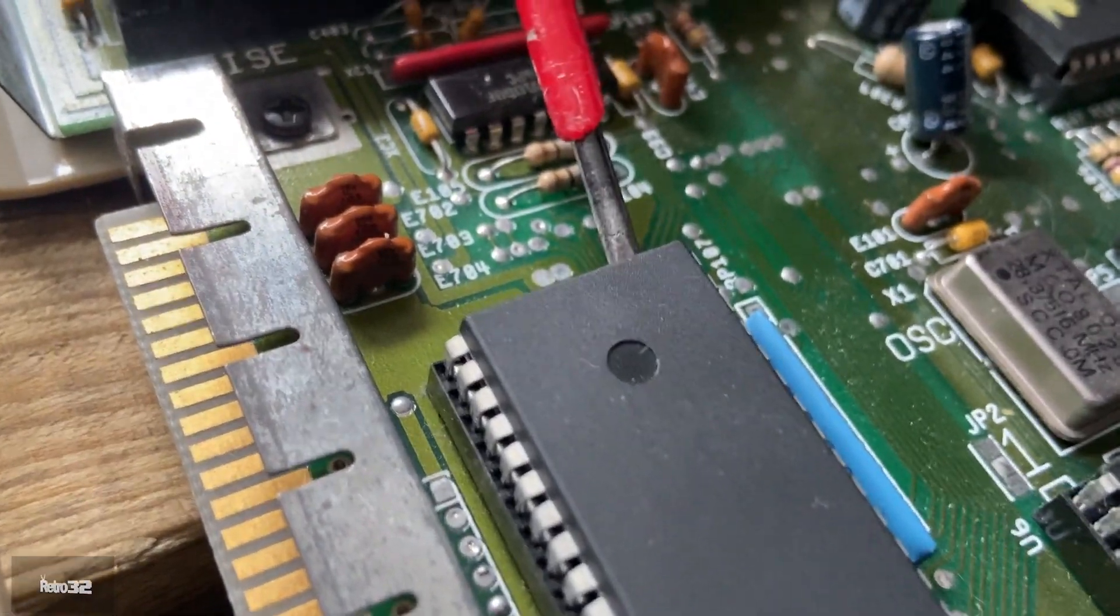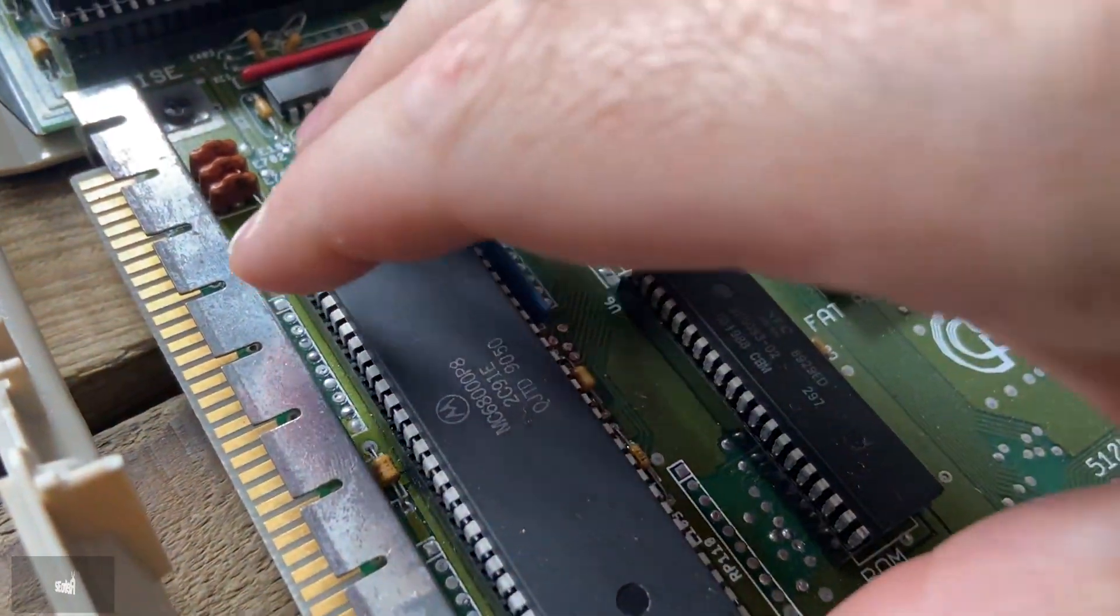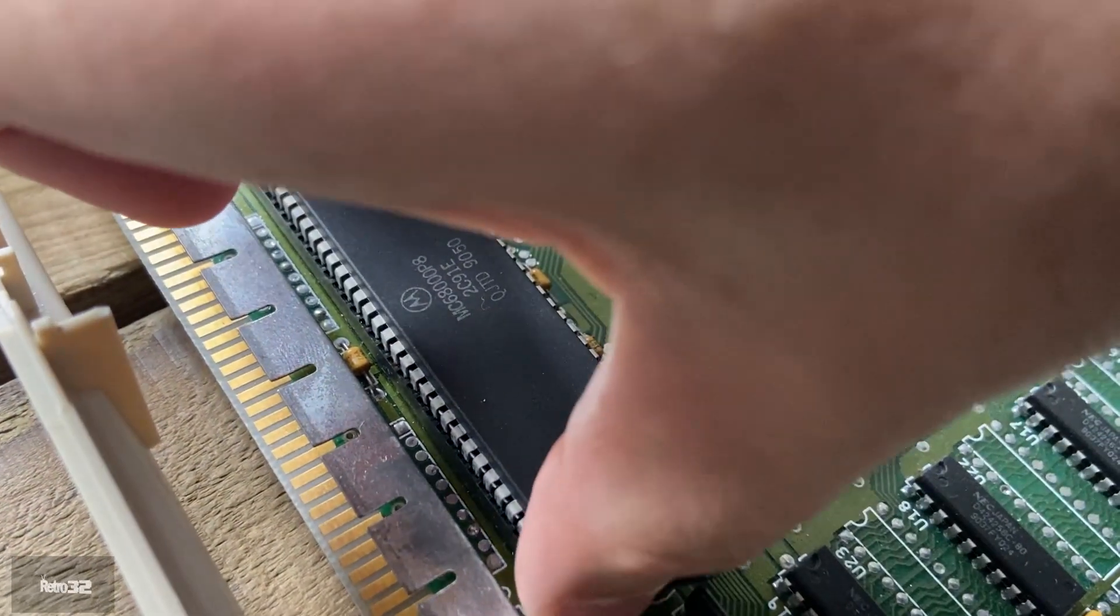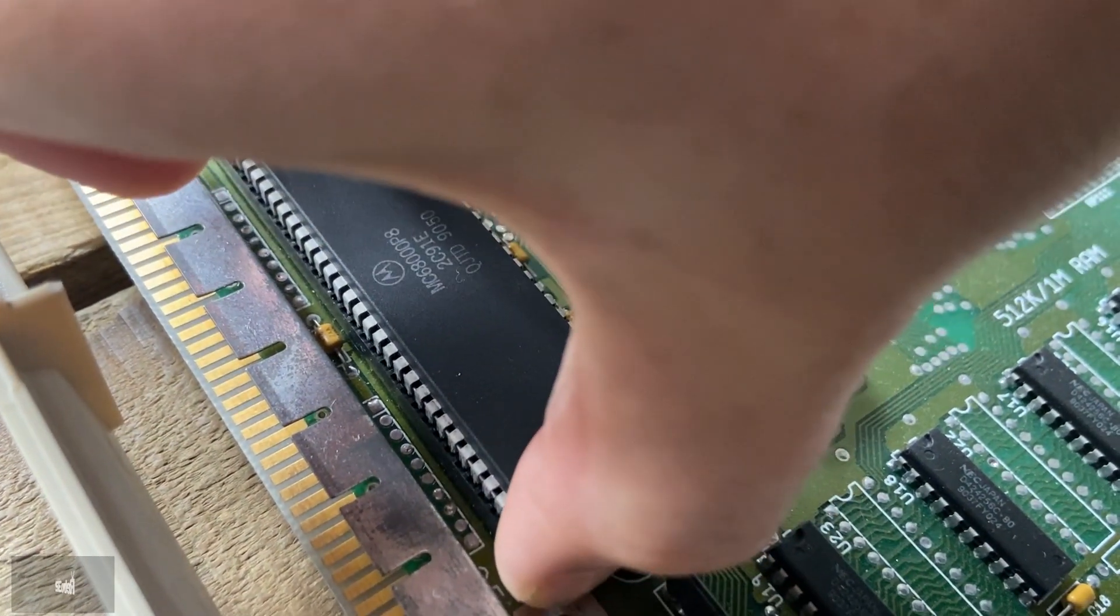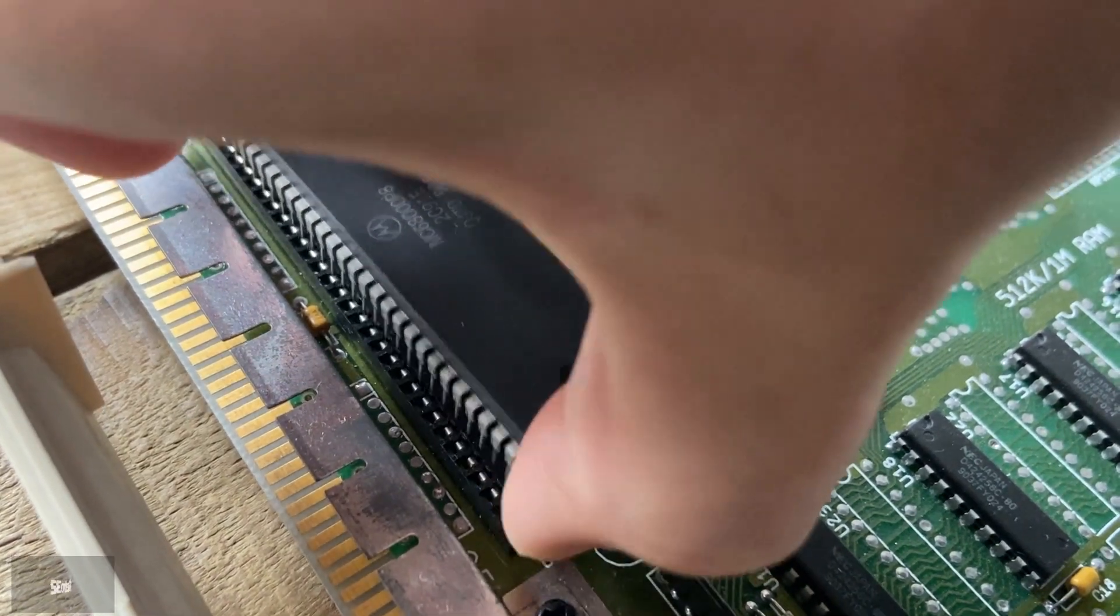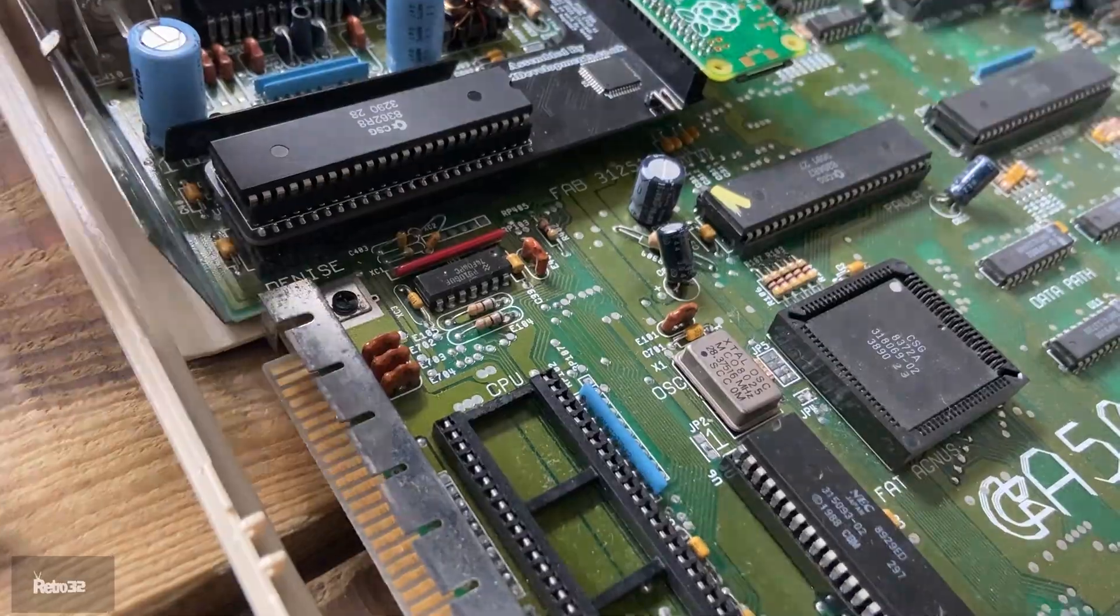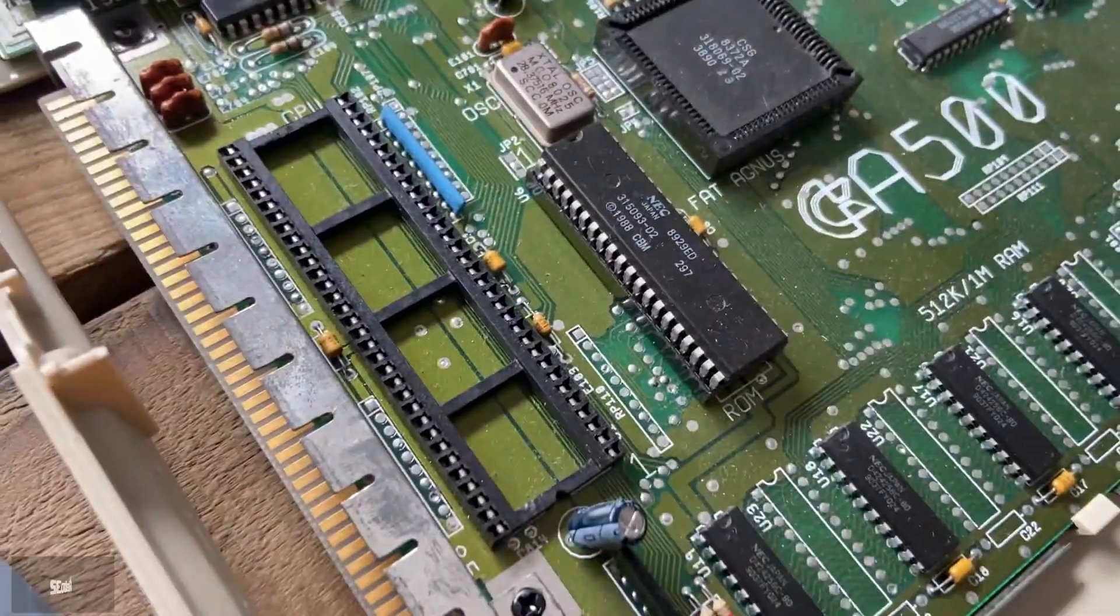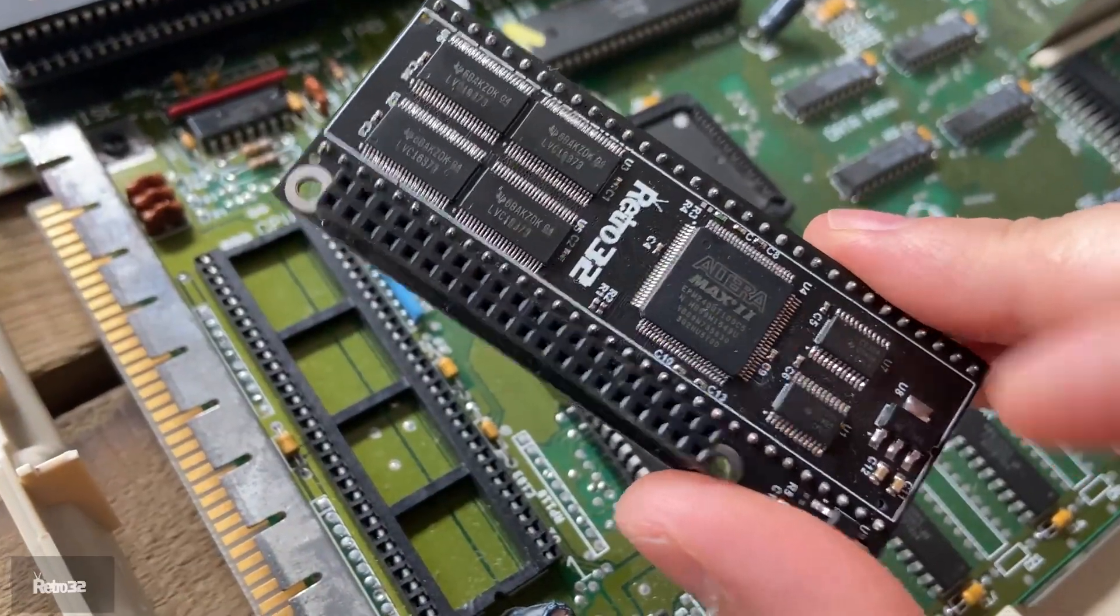I can't stress how careful you need to be with this. What I tend to do is work side to side, top to bottom. Just try to lift that CPU out as level as possible. Once it's loose enough, you can simply grab the CPU and very carefully remove it from the socket.